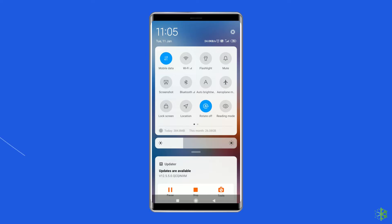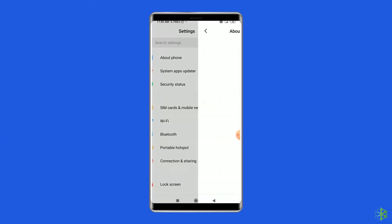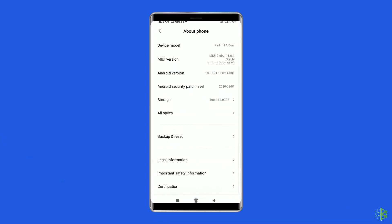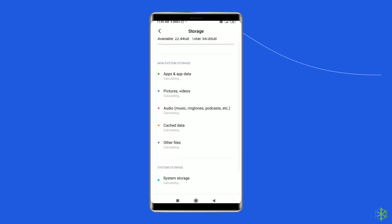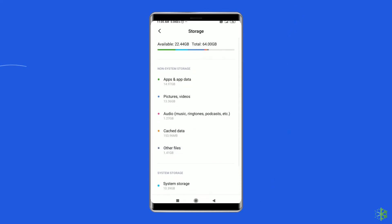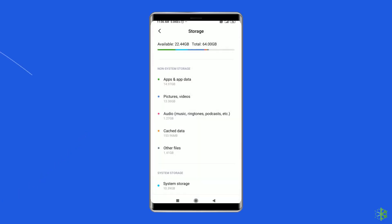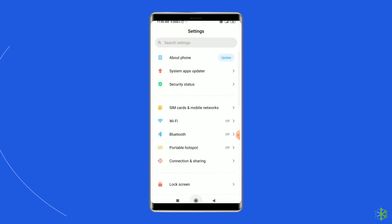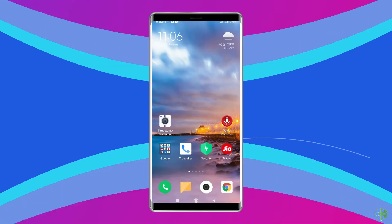To do this, open the Settings app on your phone. Tap on About Phone. Go to the Storage option. Tap on Cache Data. Here you will be asked to clear all the cache data, so tap on the OK button to clear it out. After doing this, all the cache data of your phone will be removed and hopefully you will be able to open the apps on your Android phone.